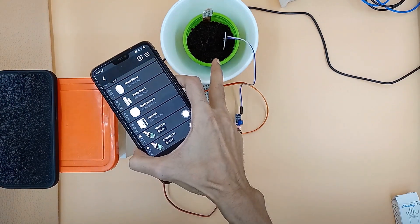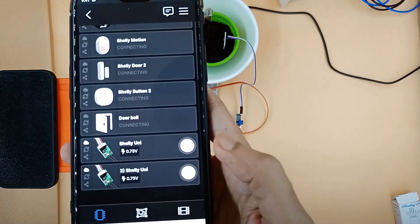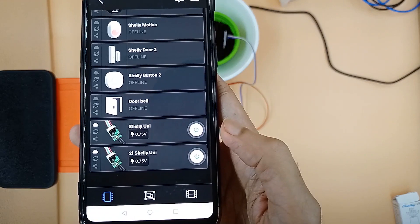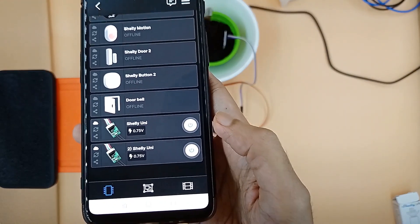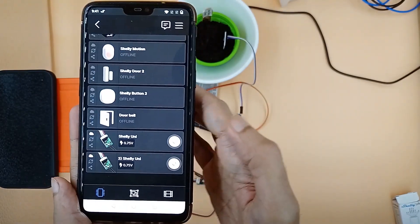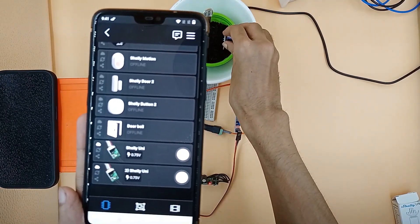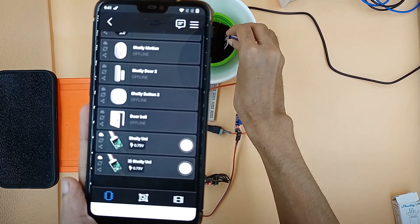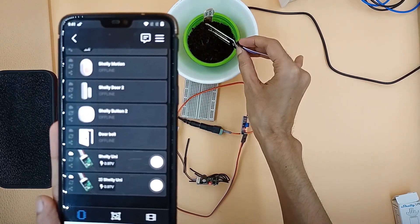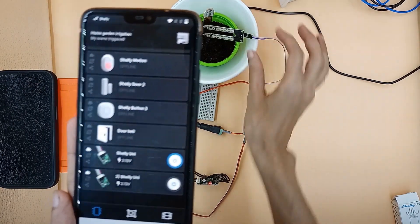When the sensor is inside moist soil, ADC voltage is less than 2V and there is no output. When we pull the sensor out of the soil, ADC voltage spikes up above 2V.